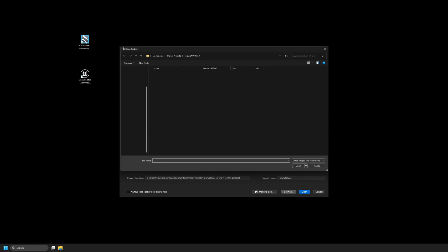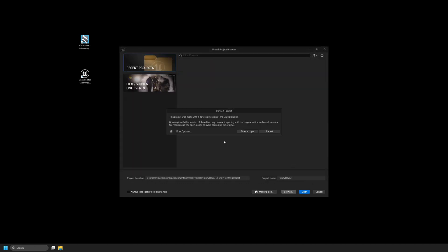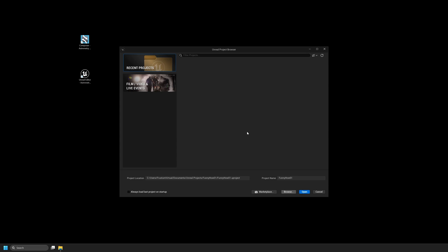I'm going to navigate to the project that I'd like to open. I'm going to find the project file name, mine's called LivingRoomSet04, I'm going to go ahead and select Open. Once I select Open it's going to prompt me to convert the project. I'll just select Open a Copy. This will open a copy of the project so that I don't do anything destructive to the original project file.